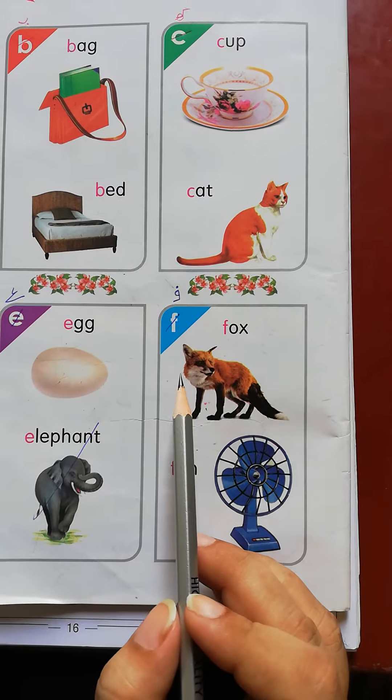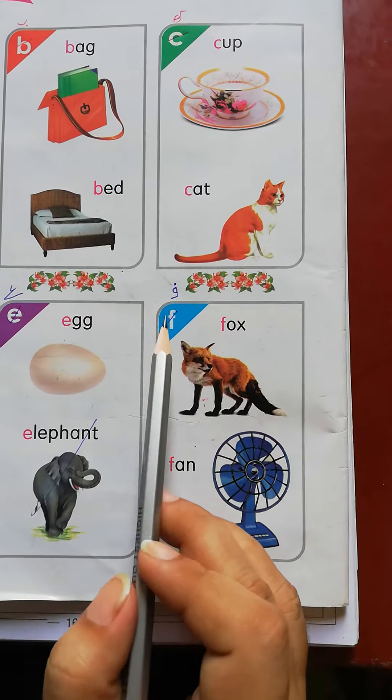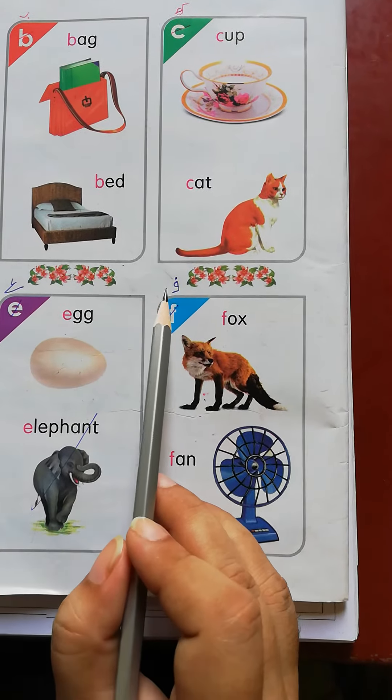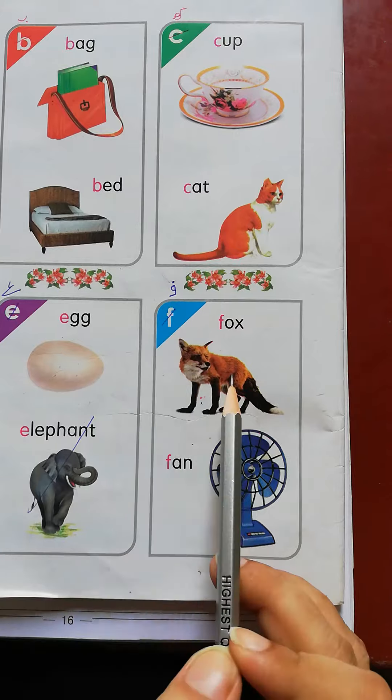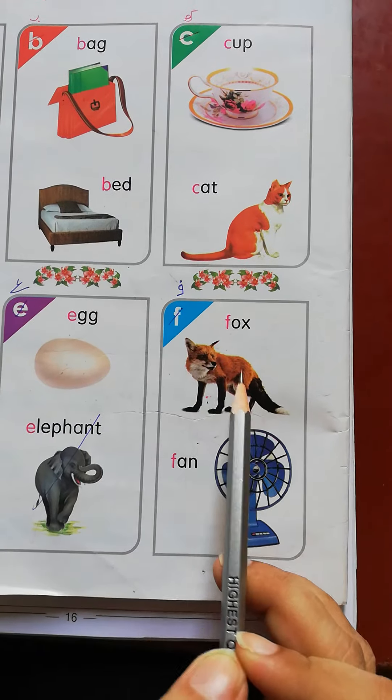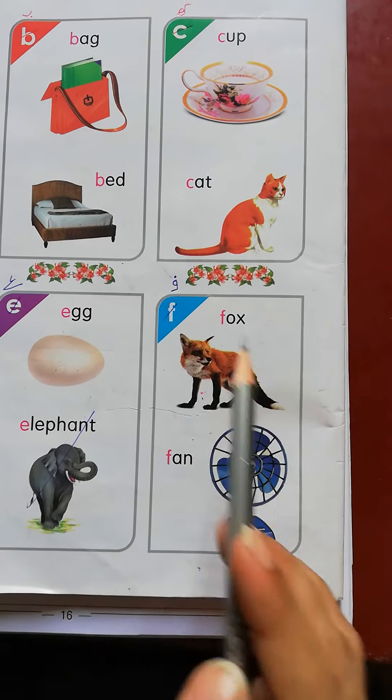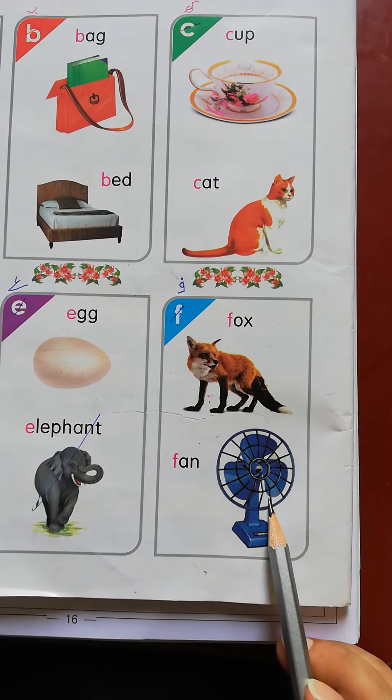Now we read it with sound. F Fox. F Fan.